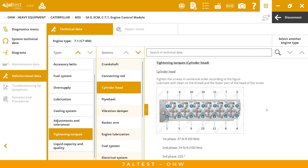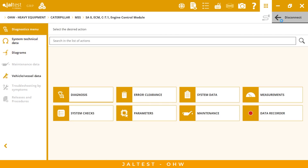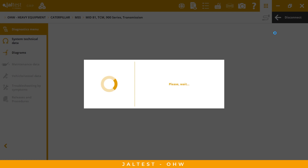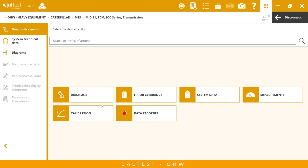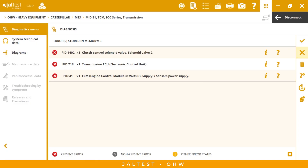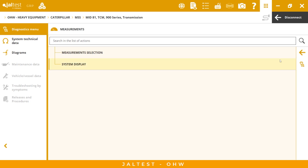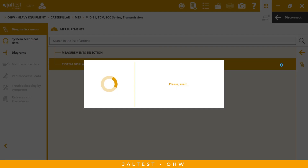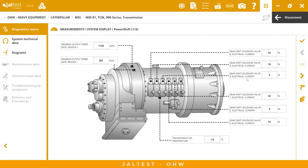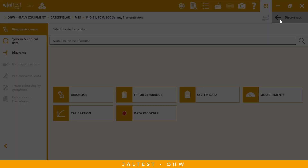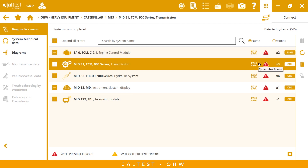If you want to go to another system, it's simple — you go to that system, make the connection, and you will find the same layout. For example, diagnosis has the same layout, so the learning curve is very short. We have error clearance, system data, measurements, system display, measurement selection, calibration, data recorder, system technical data, and diagrams — the same layout for every system.